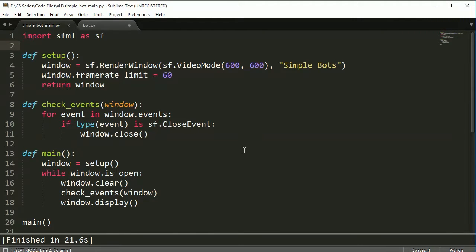Hey everybody, welcome back. This is part two. I'm trying to keep these videos nice and short so nothing's hopefully going to be over 10 minutes. In this video, all we're going to do is create the attributes of our bot and we'll just test it and draw it to the screen.